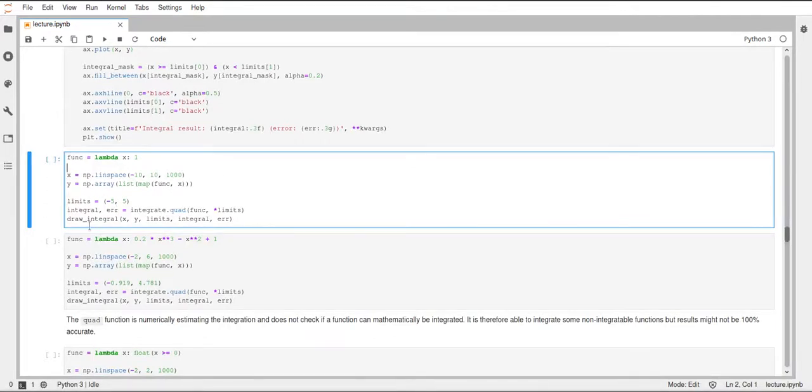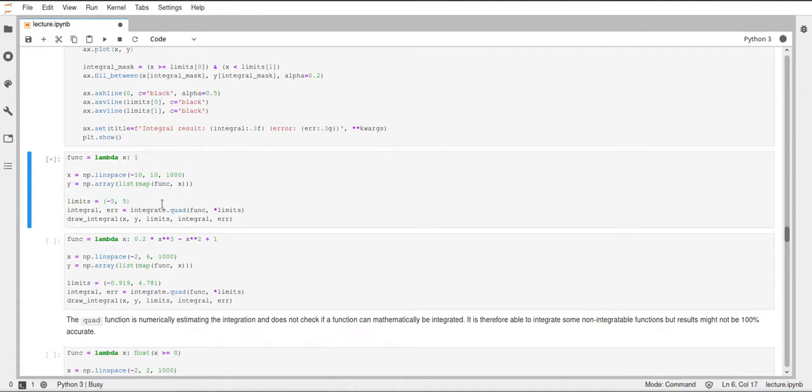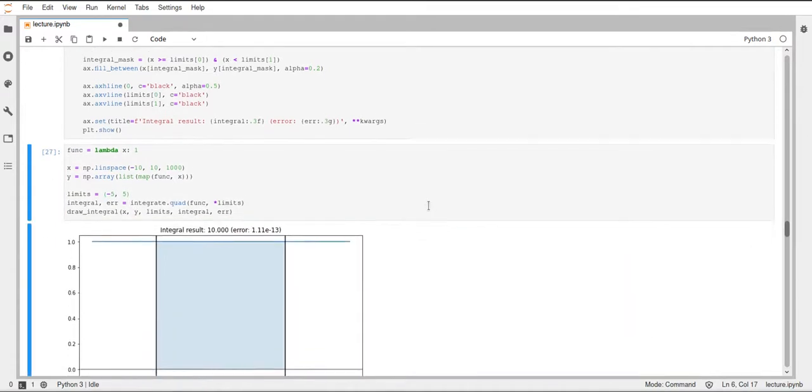And then I also pass this limits tuple and unpack it, because the quad function expects two different parameters. As you can see here in the documentation, a and b are two different parameters. And for that reason, I have to unpack this limits tuple. And then I will just call draw integral, pass this x and y, which are just a linspace and this function mapped to the linspace, the limits, the integral and the error that was also returned by this quad function.